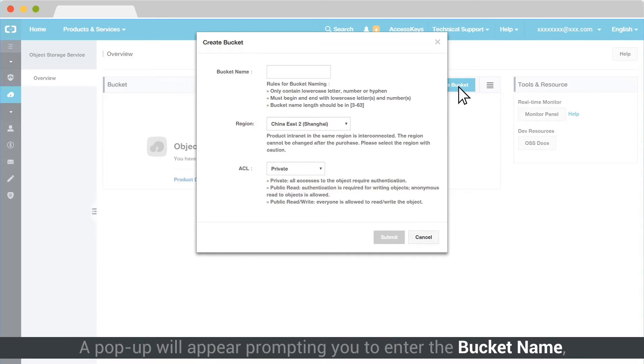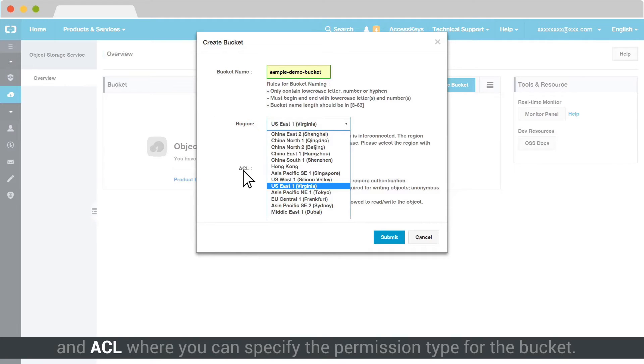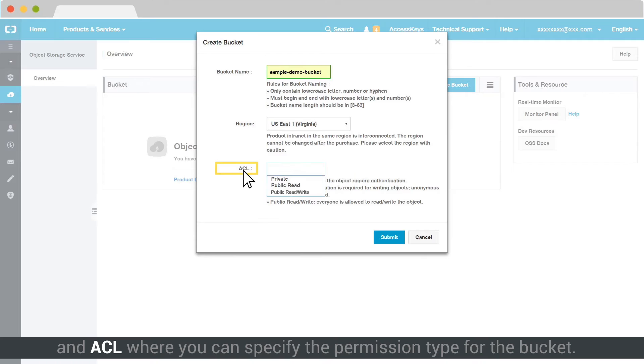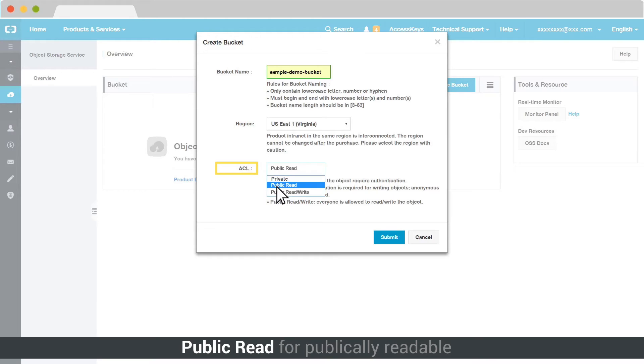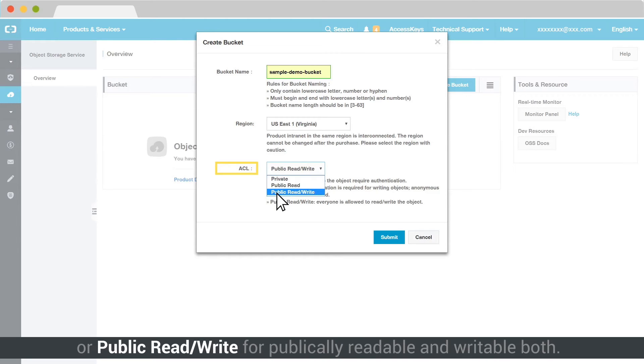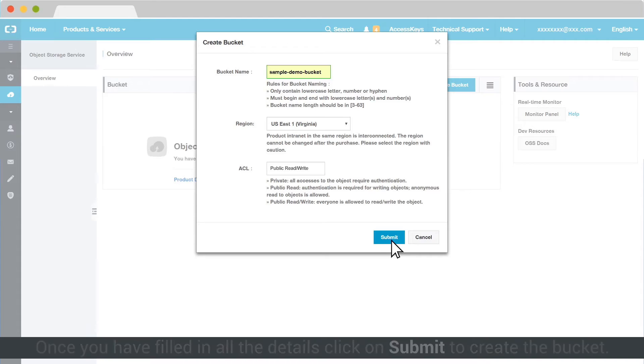A pop-up will appear prompting you to enter the bucket name, region where you want to create the bucket, and ACL where you can specify the permission type for the bucket. You can set it to Private, Public Read for publicly readable, or Public Read Write for publicly readable and writable both. Once you have filled in all the details, click on Submit to create the bucket.